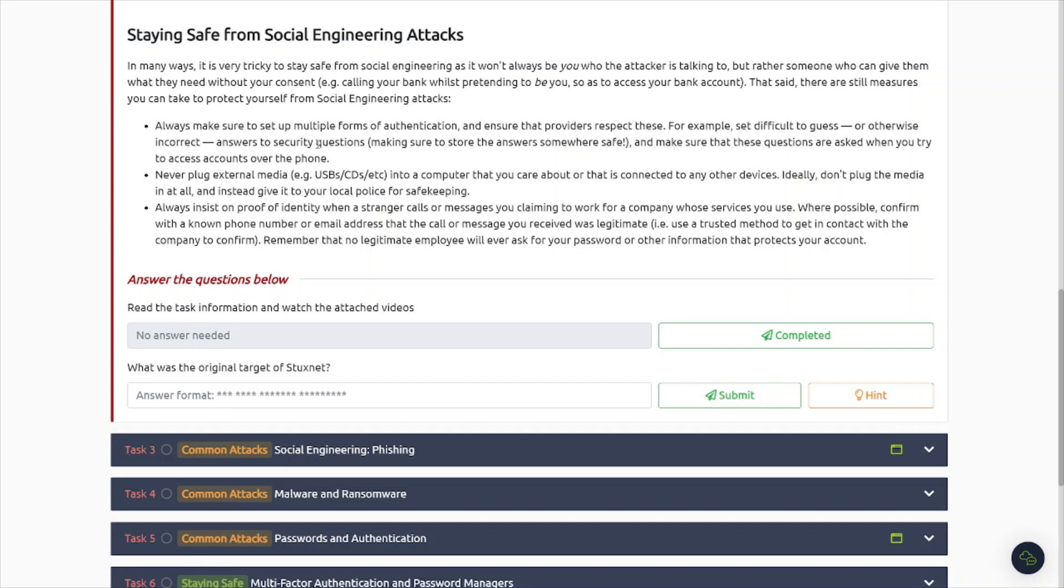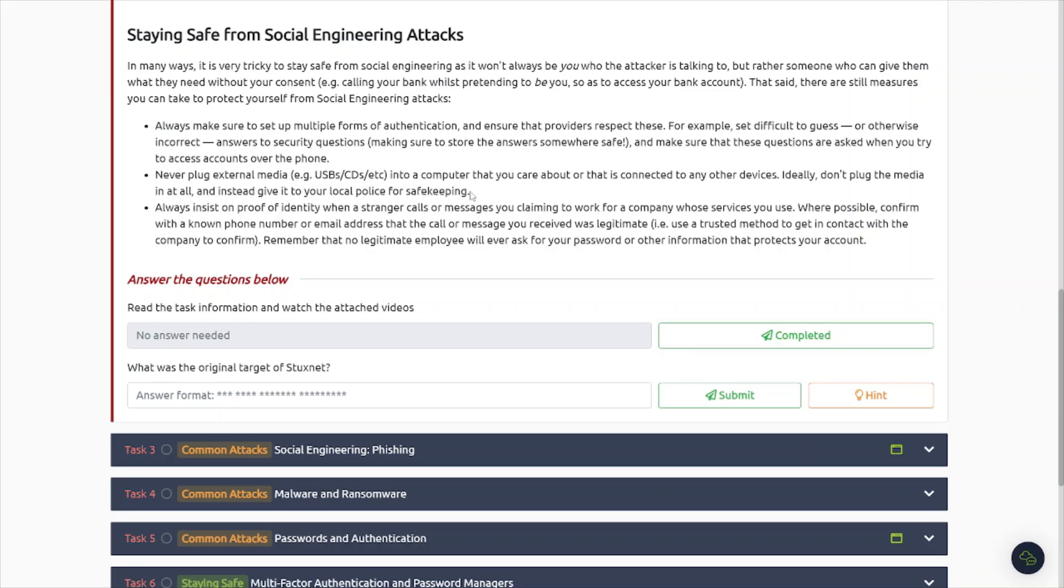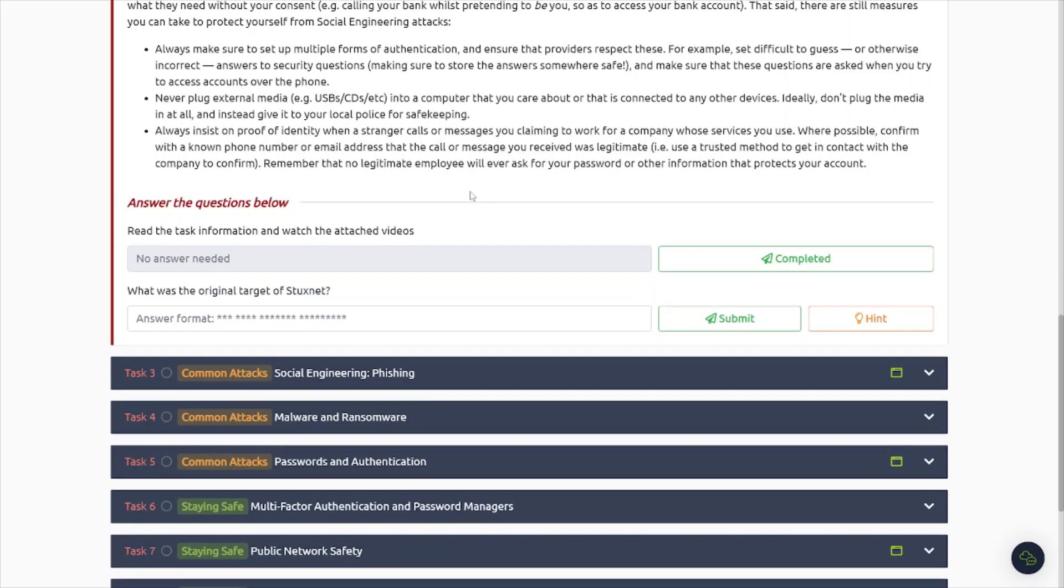Never plug external media, example would be USBs, CDs, et cetera, into a computer that you care about or that is connected to any devices. And that goes back to that USB drop as was explained before when it came to Stuxnet. This actually works in pen test engagements as well. Let's say you have a USB, you drop it on like a secretary's desk or some employee's desk and you put like maybe a sticky note on there that says bonus information or something like that. People are curious creatures, right? So maybe they'll go in and click that document or Excel file, open it up, and then next thing you know, macros are launching in the background.